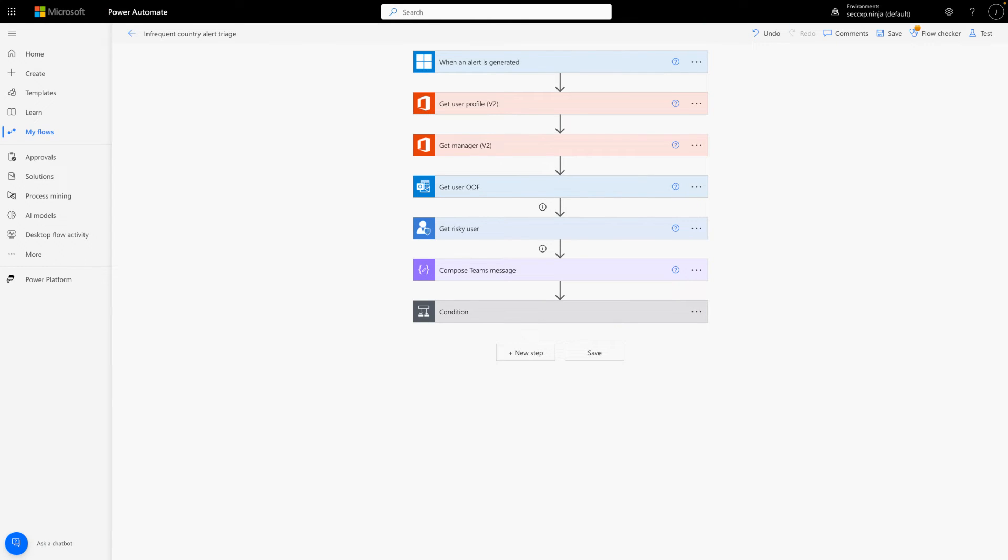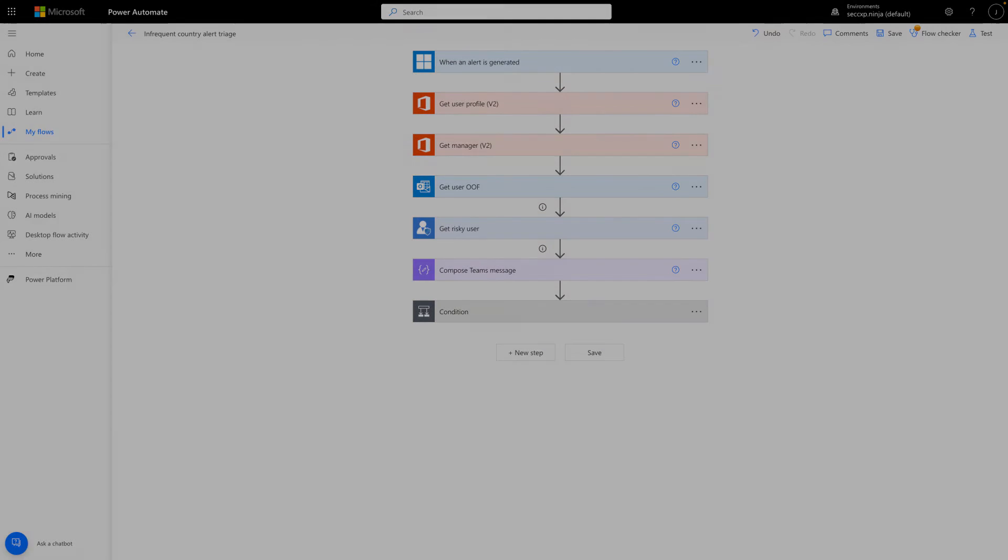The entire flow, beginning to end, has seven steps. The first step is the trigger that kicks everything off, and the second step gets the user's profile information from Microsoft 365.